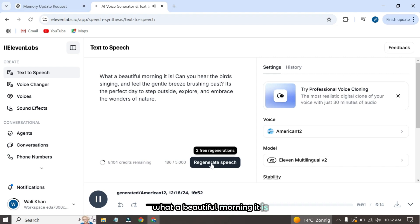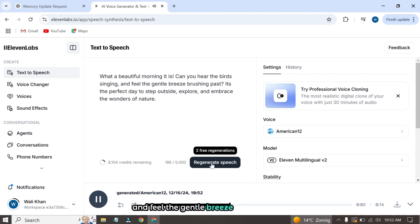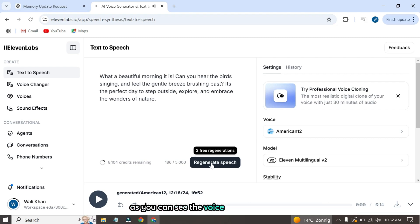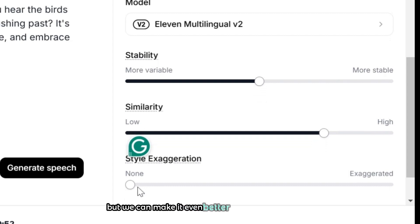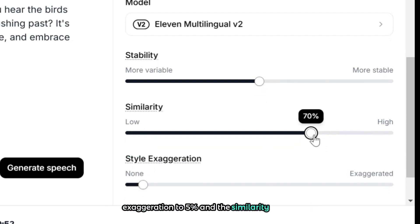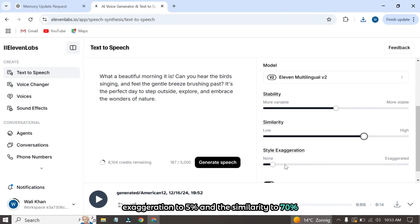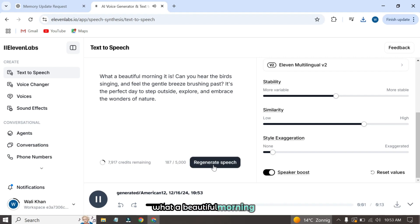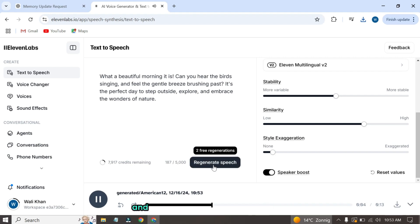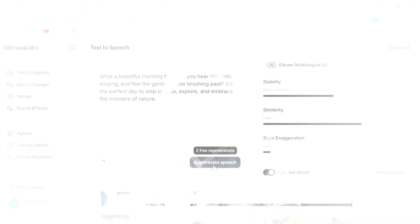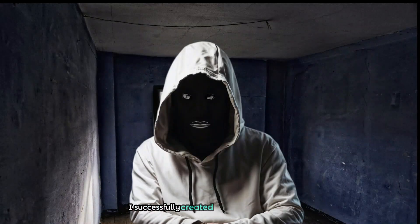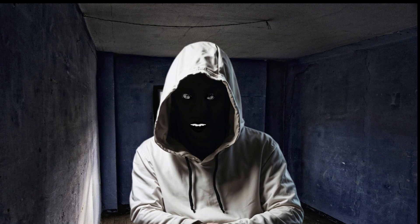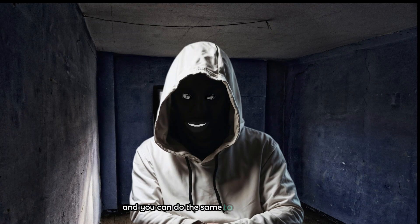What a beautiful morning it is. Can you hear the birds singing and feel the gentle breeze brushing past? It's the perfect day to step outside, explore, and embrace the wonders. As you can see, the voice sounds amazing but we can make it even better. By adjusting the style exaggeration to 5% and the similarity to 70%, you'll be amazed at how realistic this voiceover becomes. As you just saw, I successfully created the most realistic AI voiceover with emotions, and you can do the same to create your own.